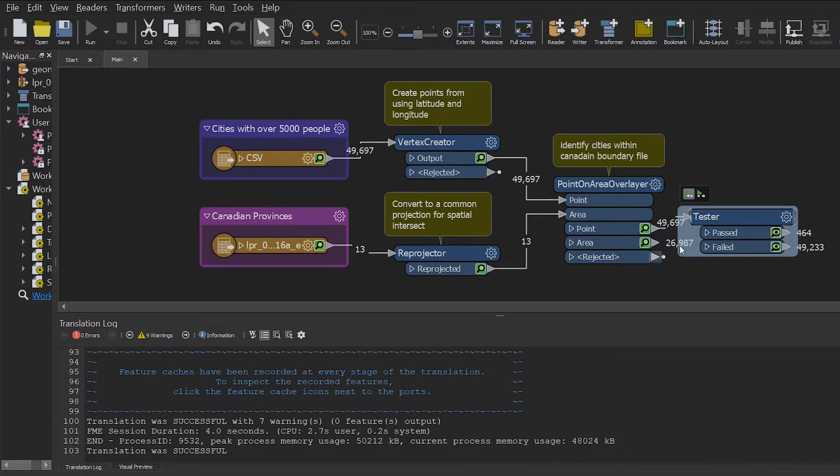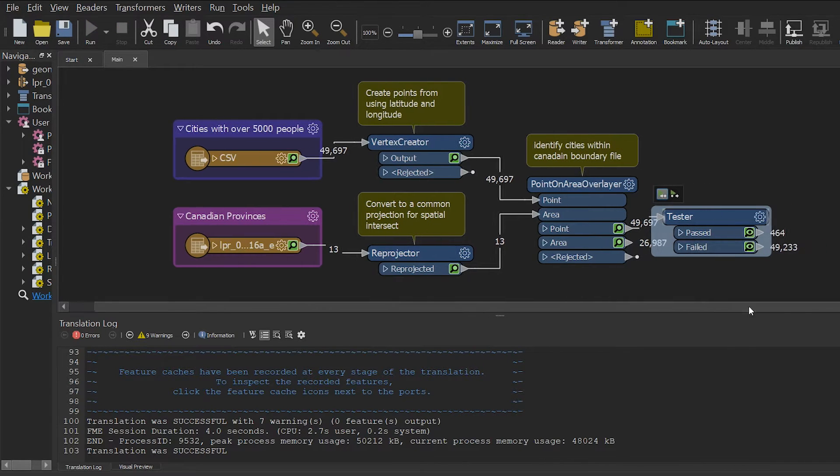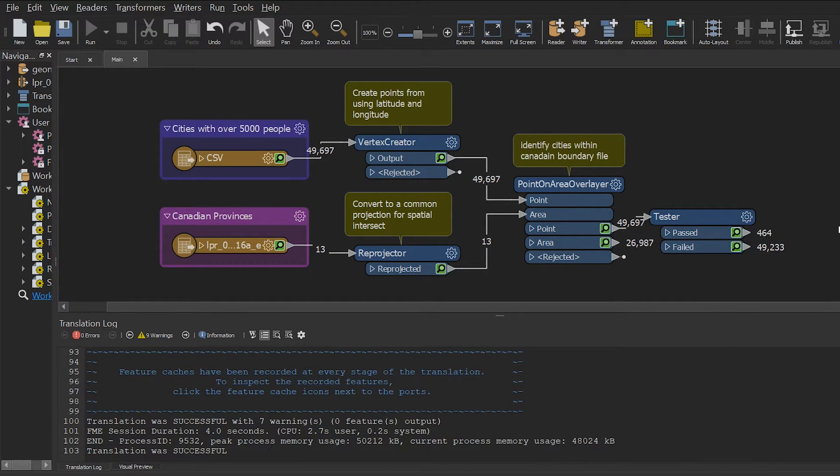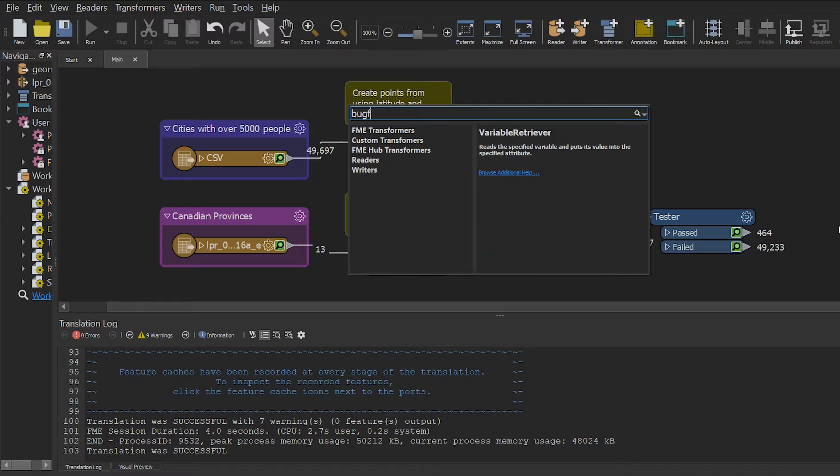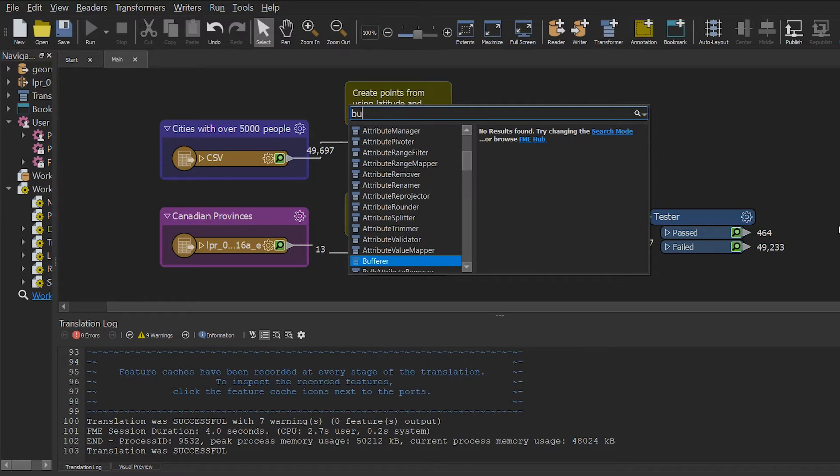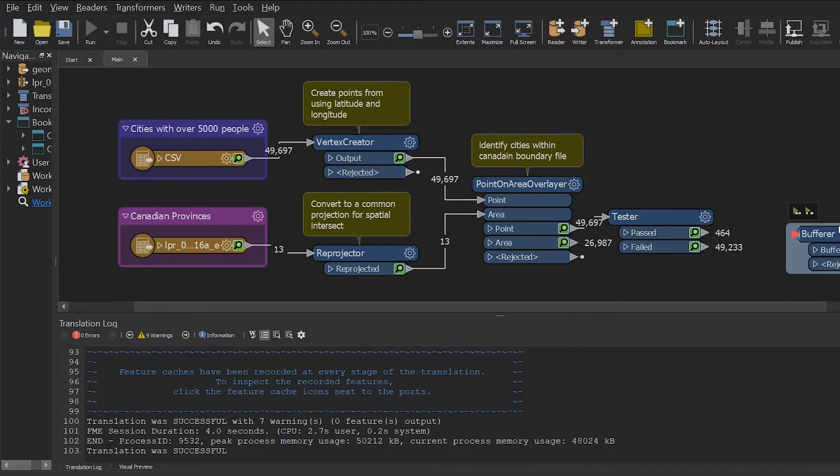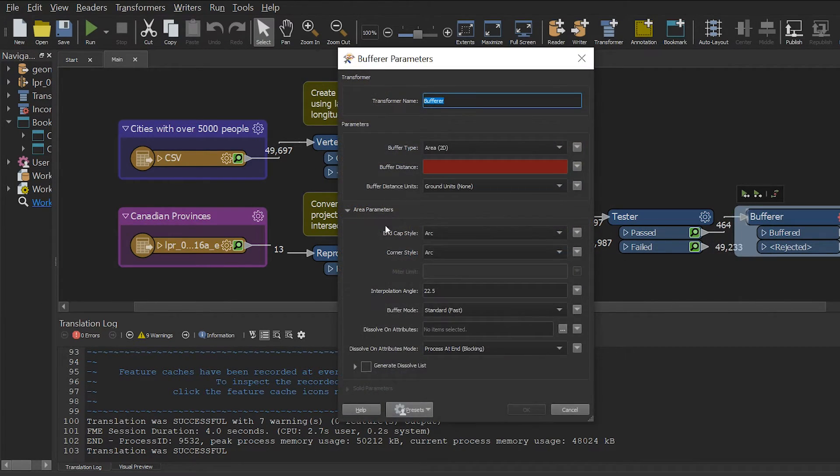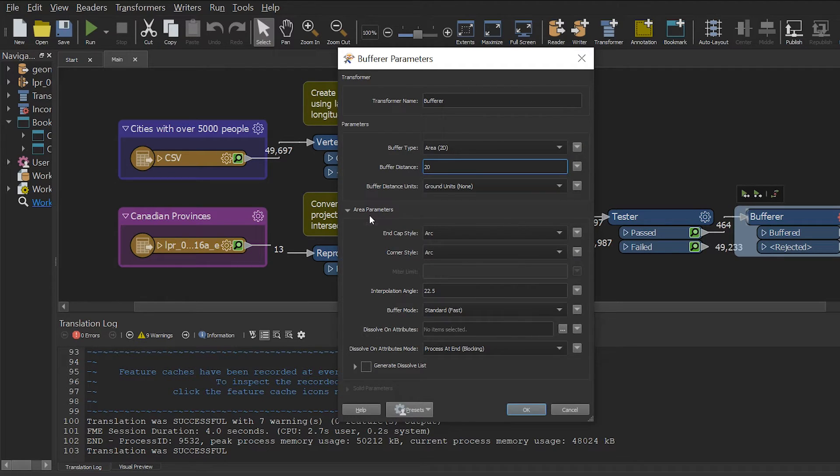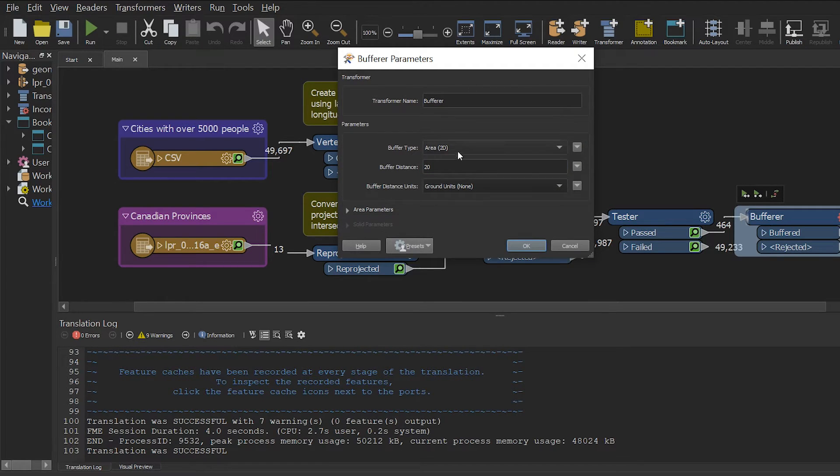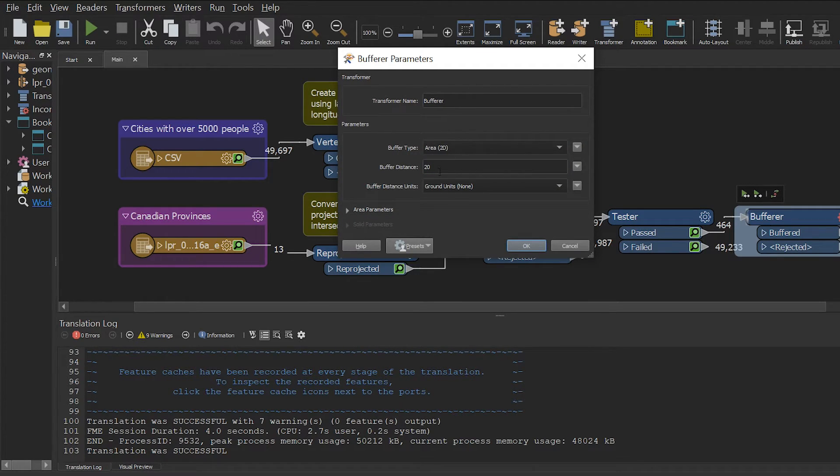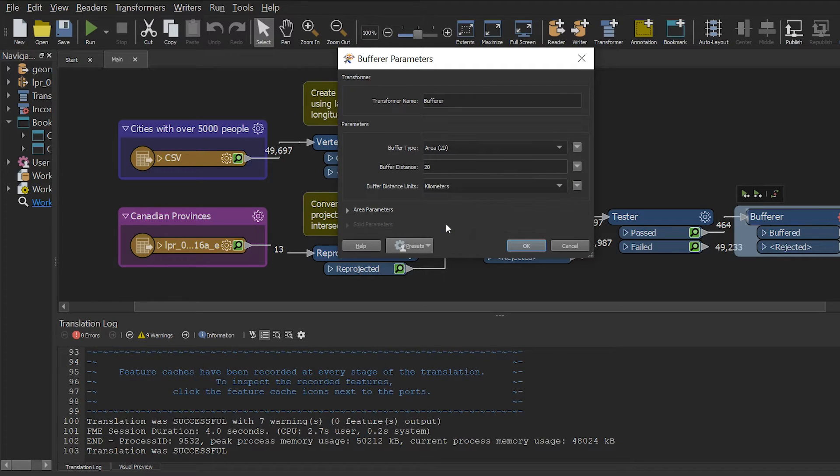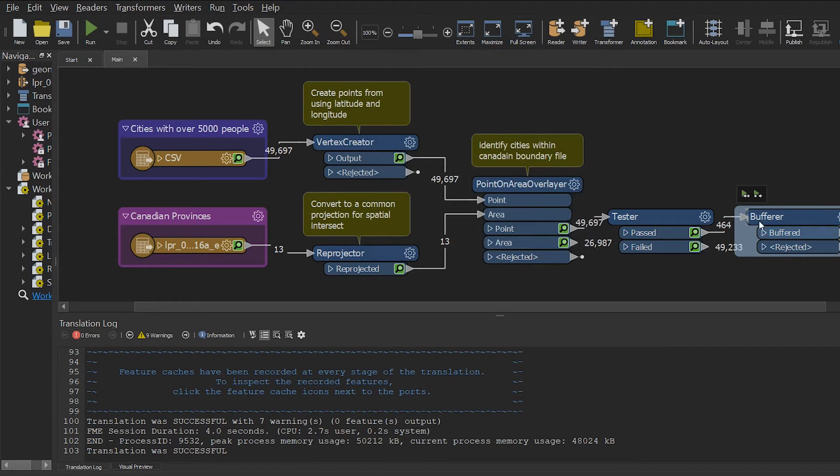Now I'm going to create a 20 kilometer buffer around all my cities with my buffer transformer. I'm going to set the buffer distance to 20 buffer units to kilometers and accept the remaining default values and give it a run. Again, I'm going to use run to this and it's only going to take a few seconds.